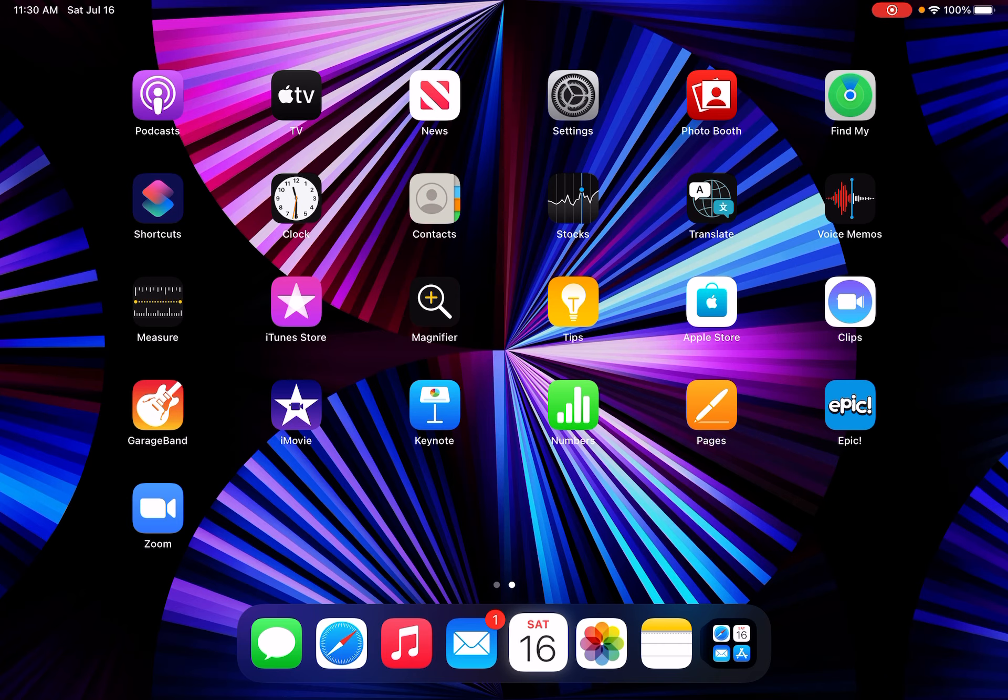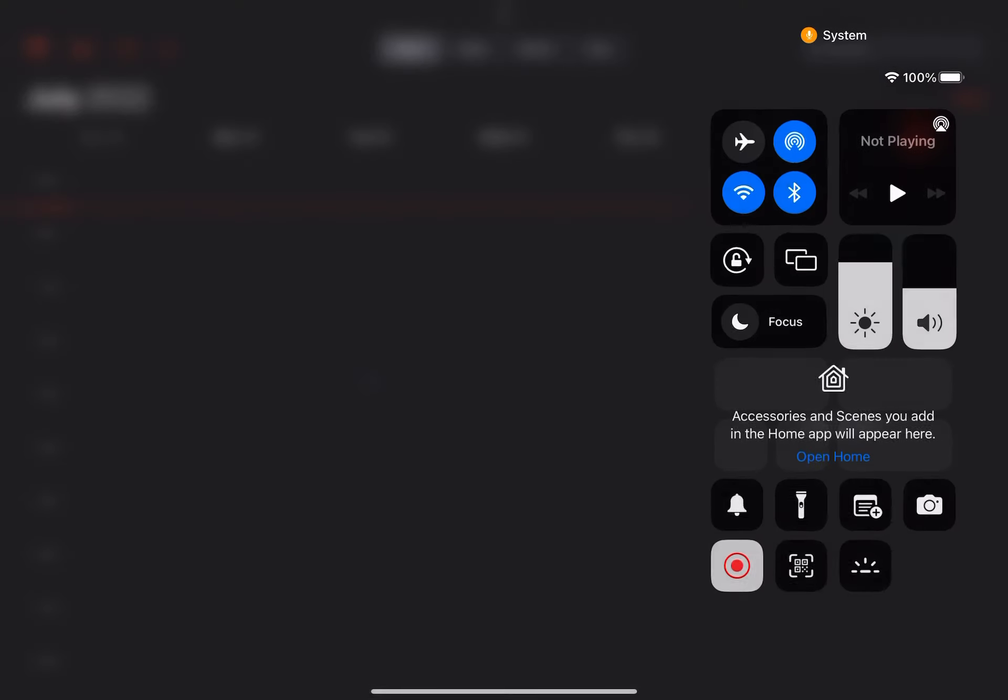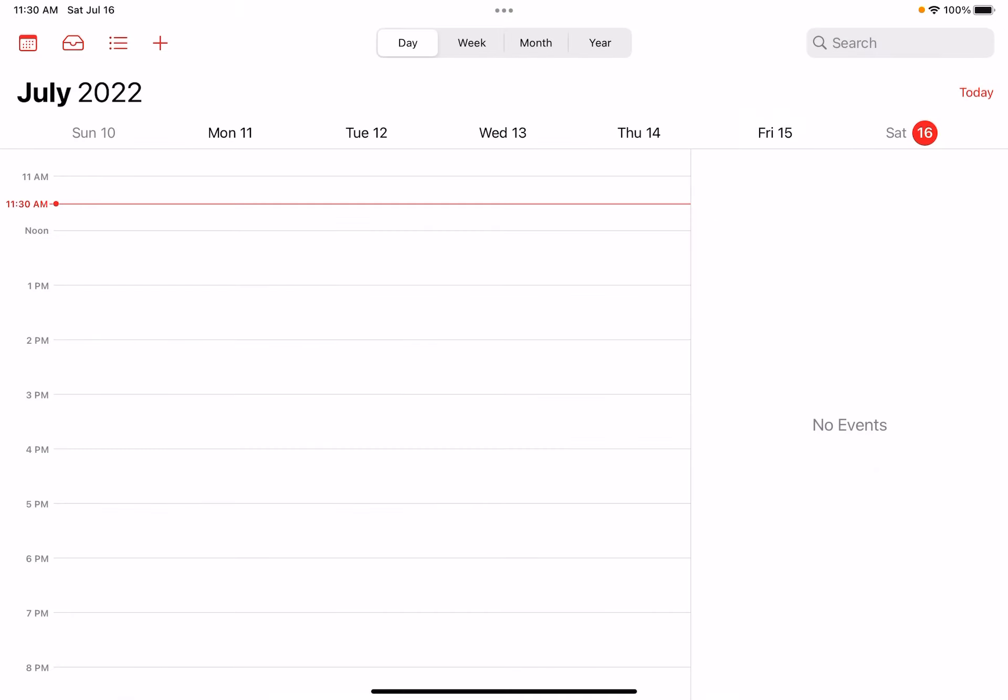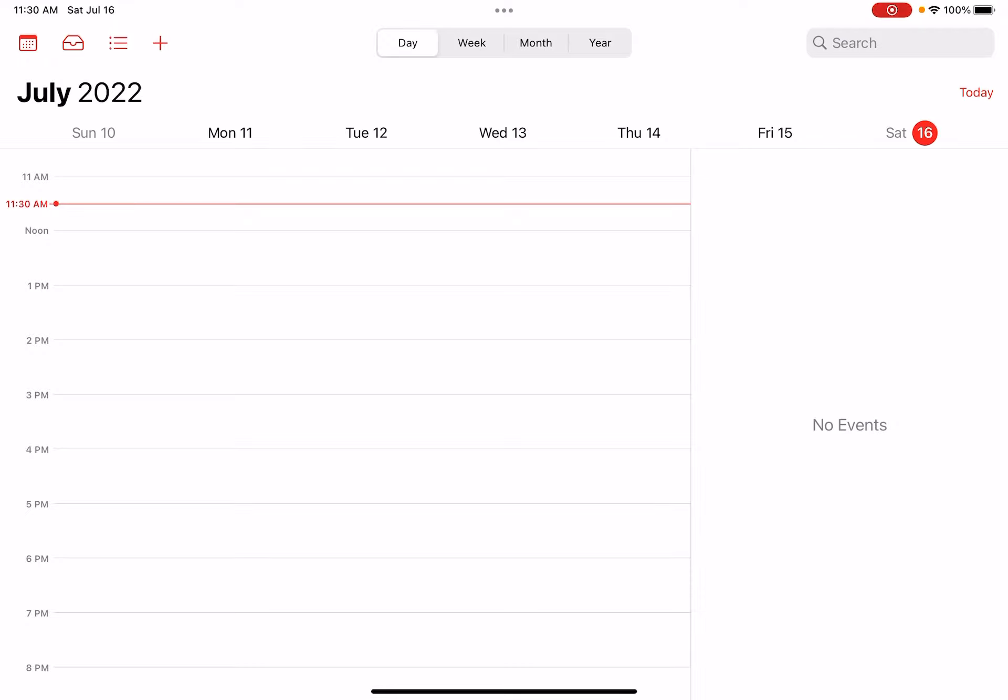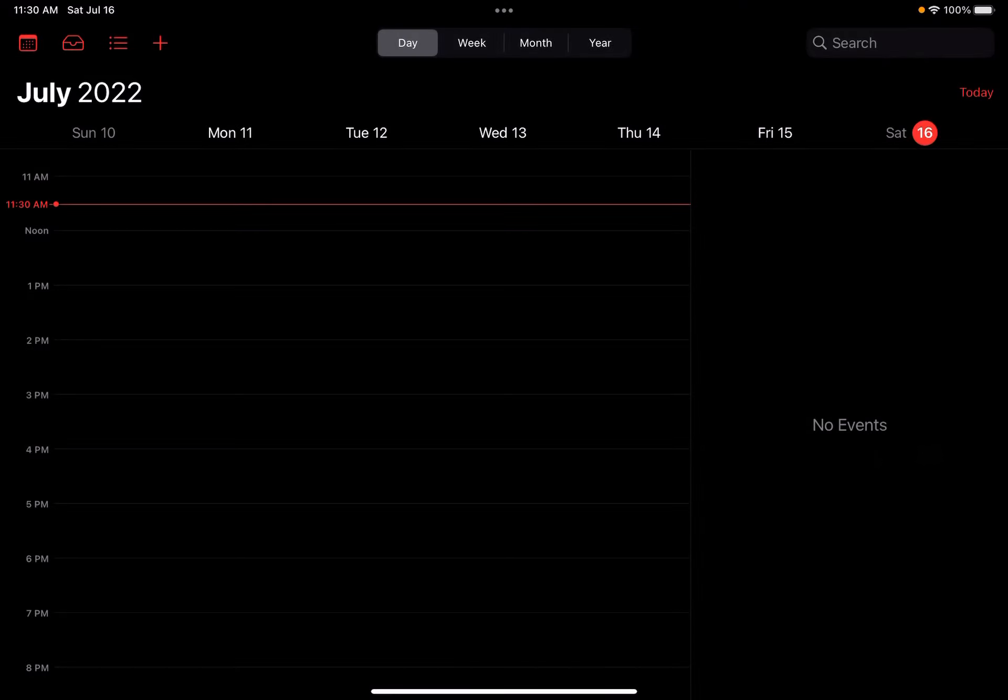For example, if I go into the Calendar app, it's turned completely black because of dark mode. When I turn dark mode off, it turns white. That's one of dark mode's effects.